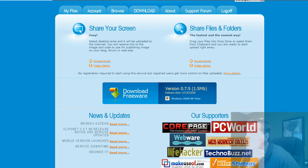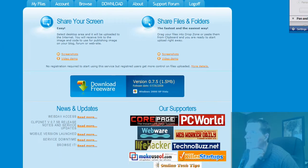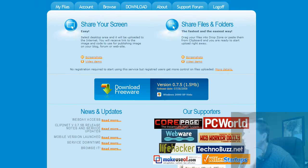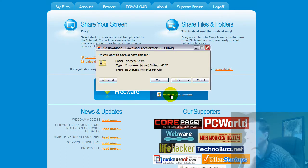So how do you get it? You just go to Clip2Net.com, and then once you've done that, you come over here to download freeware, and if you've got Windows Vista or XP, you're in business.